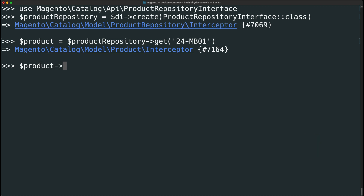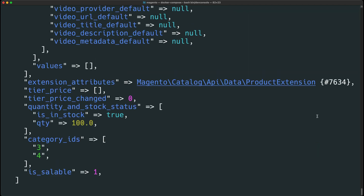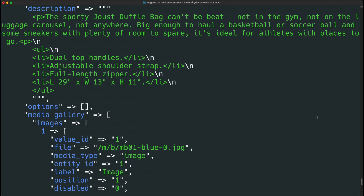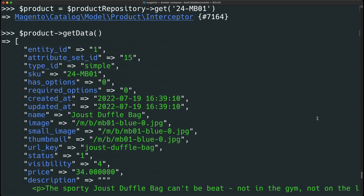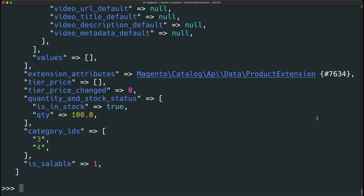Afterwards, we'll call $product->getData(). Inspecting this output, we can see that we have the full product details for the Joust Duffel Bag, including all of its attributes, media gallery images, quantities, and more.